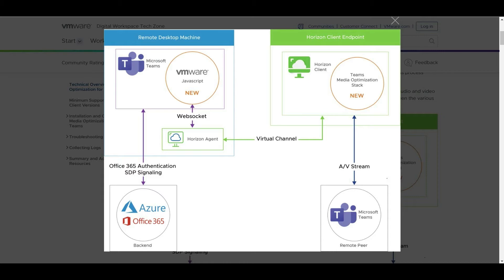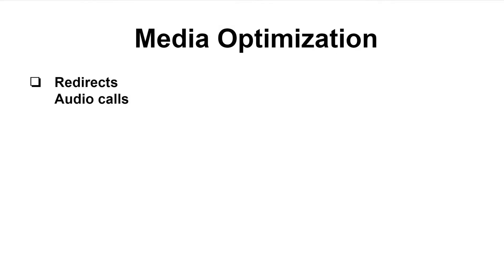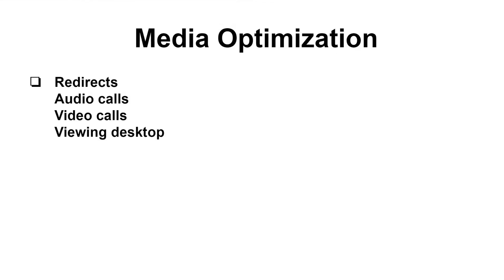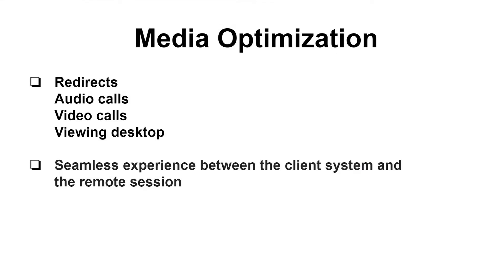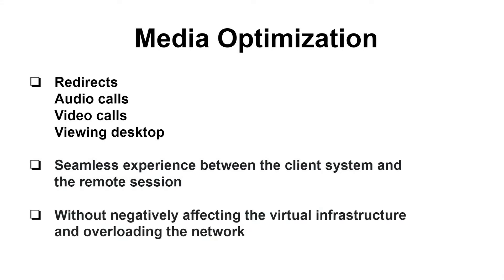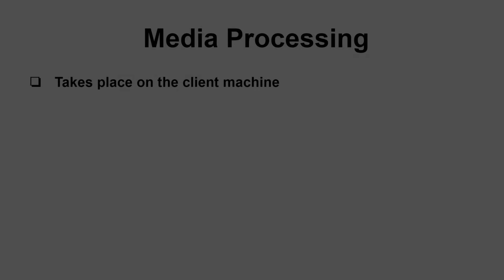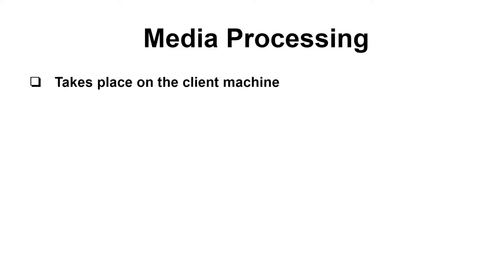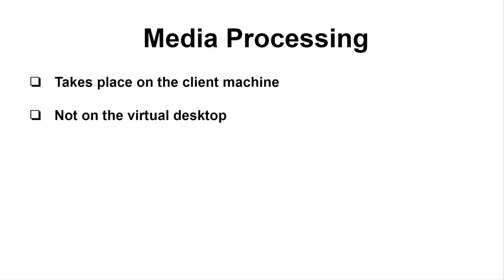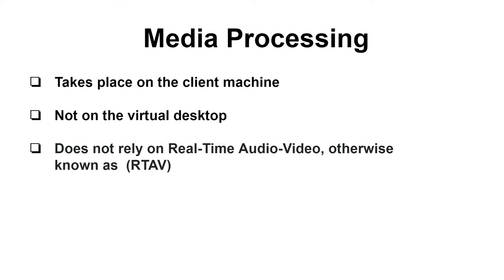The media optimization for Microsoft Teams redirects audio calls, video calls and the viewing desktop for a seamless experience between the client system and the remote session without negatively affecting the virtual infrastructure and overloading the network. Microsoft Teams media processing takes place on the client machine instead of in the virtual desktop and does not rely on real-time audio video, otherwise known as RTAV.